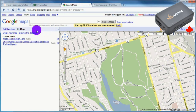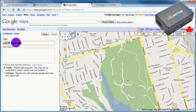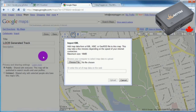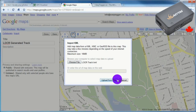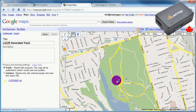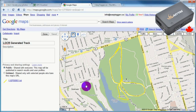Now go to Google Maps and create a new map. Enter in the details and click on Import. Choose the KML file that was converted by LOCR and upload it. Google Maps will plot the track, including all the waypoints. Click on the track to edit its details as well as customize its attributes as required.